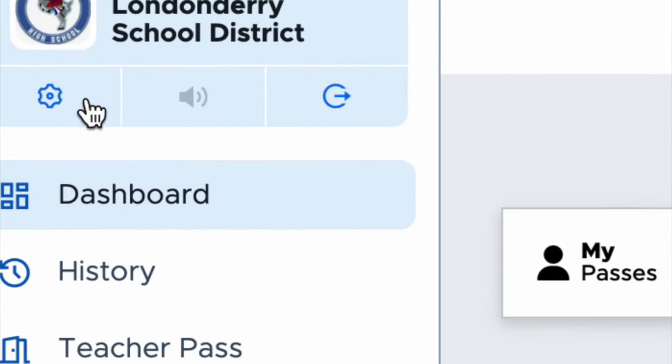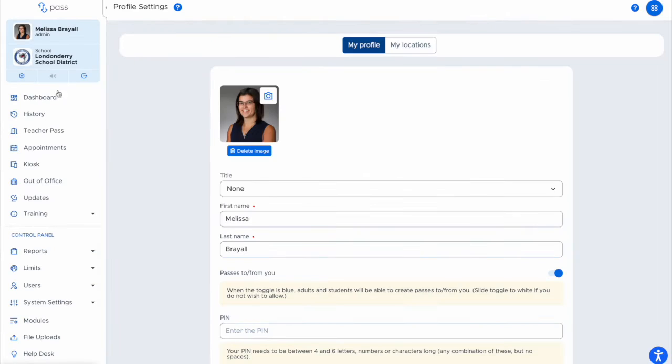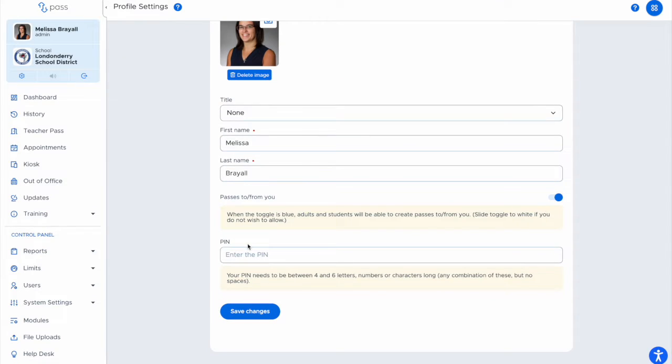To set up a PIN, go to the gear icon in the top left corner under your name and the school, scroll to the bottom of your profile page, and enter the PIN.